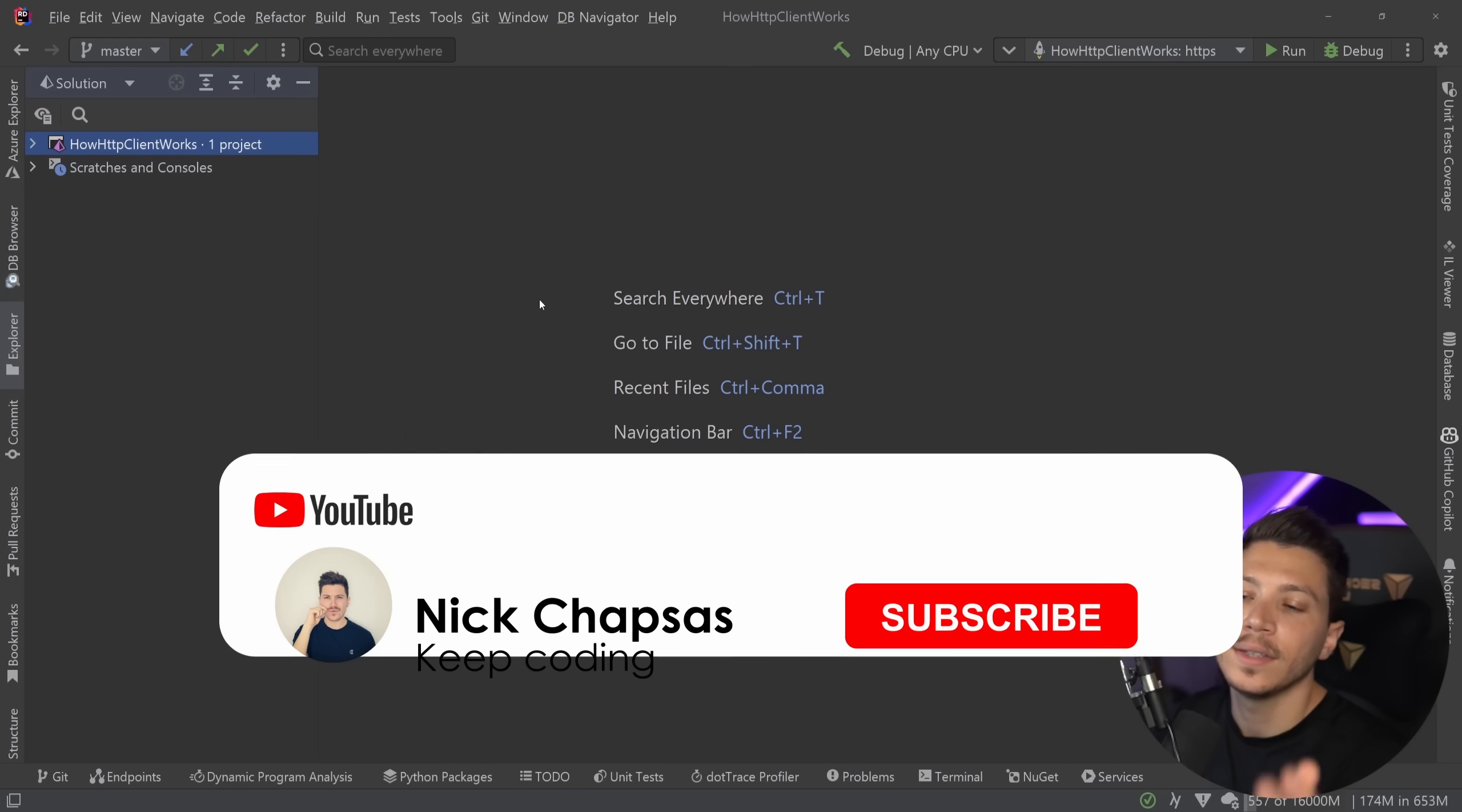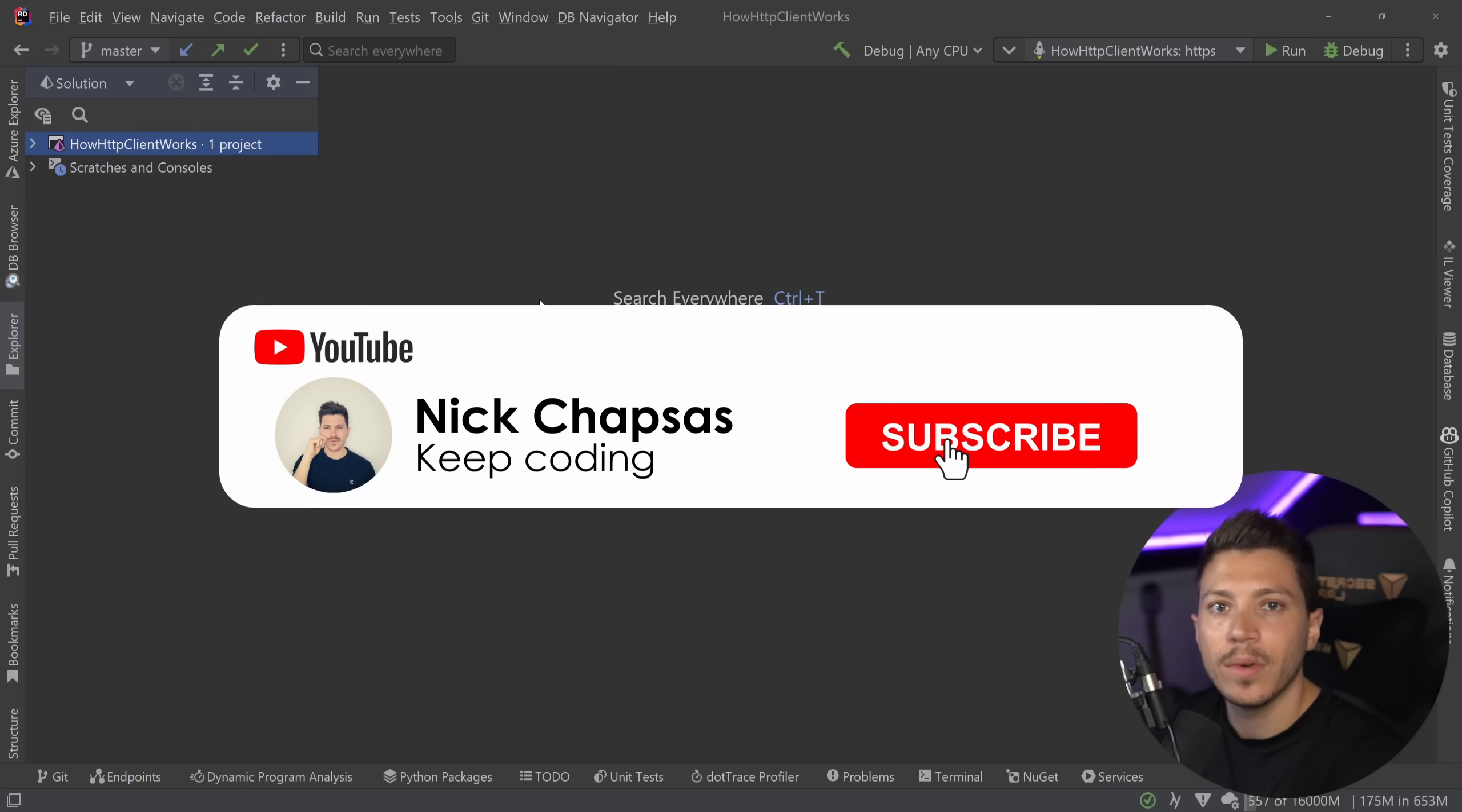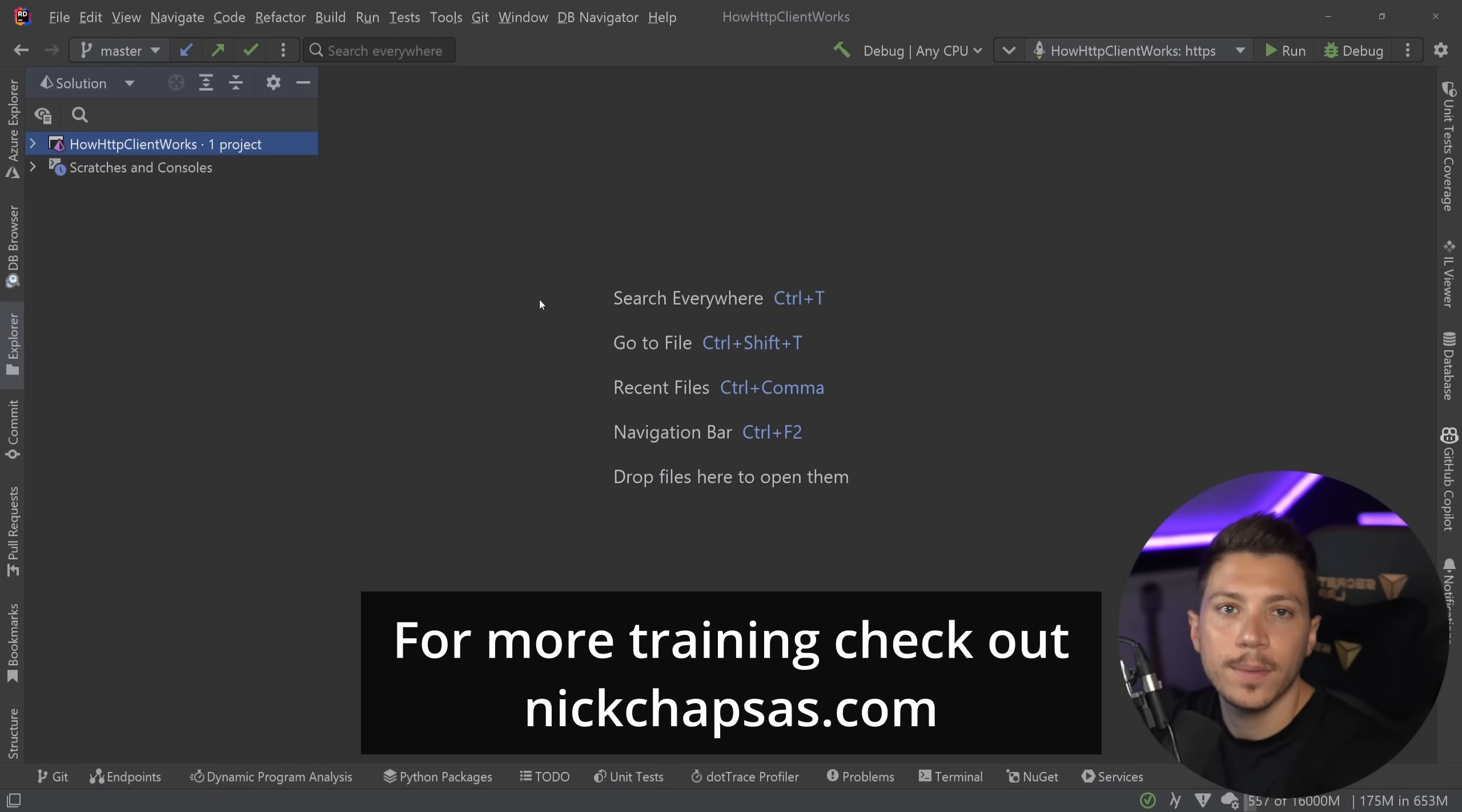If you like content like this and you want to see more make sure you subscribe, ring the notification bell and for more training check out nickchapses.com.